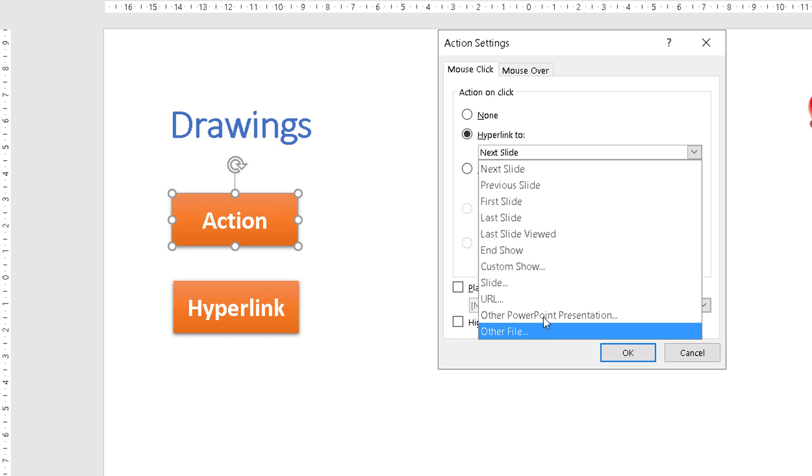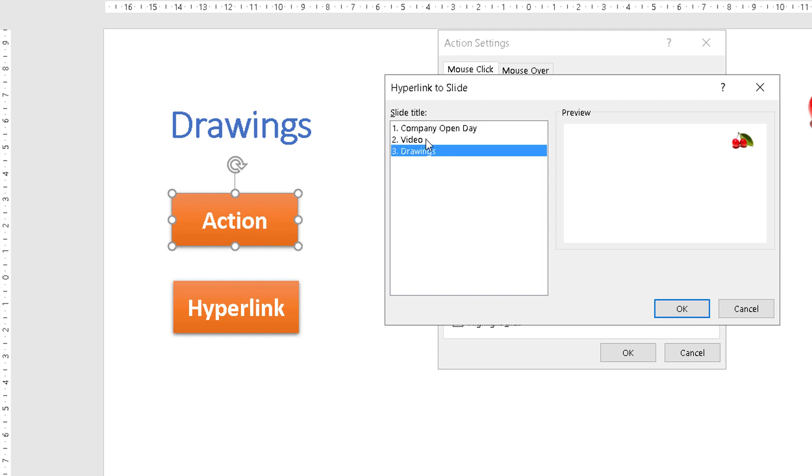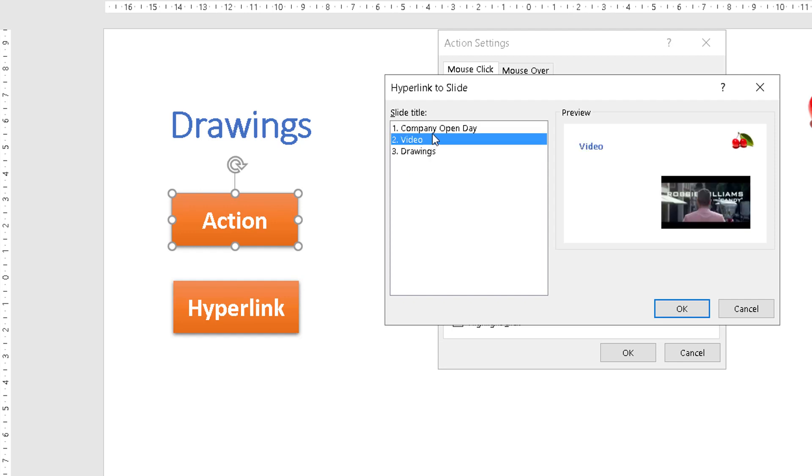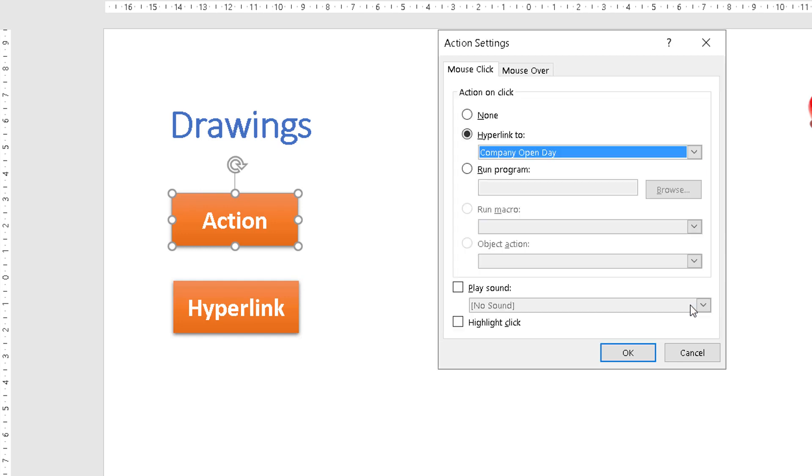If we said slide here, it then comes up and asks us which slide do we want to link to when we click this action button. Now let's say that we want it to go to the main title slide, Company Open Day, click OK.